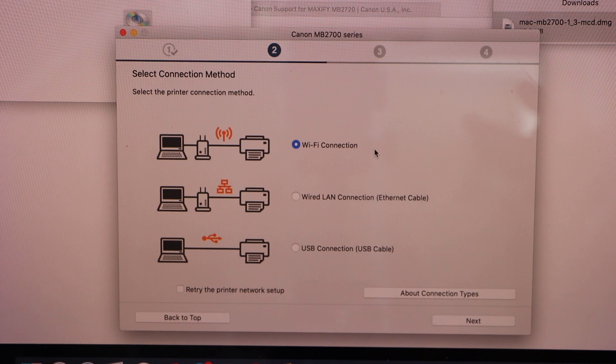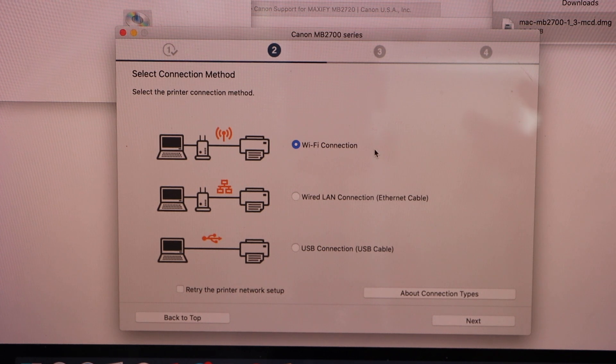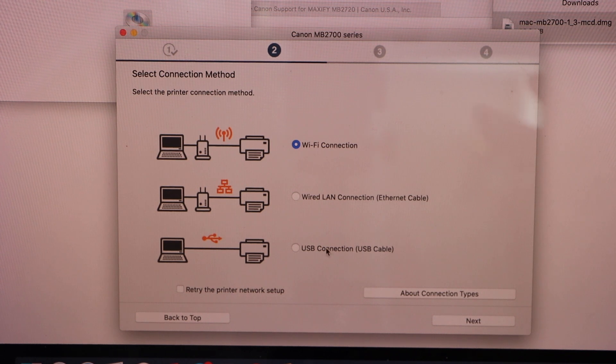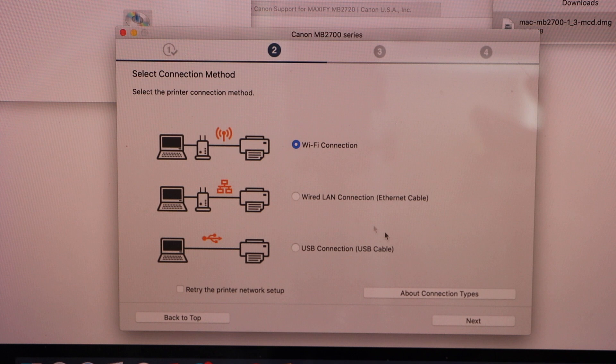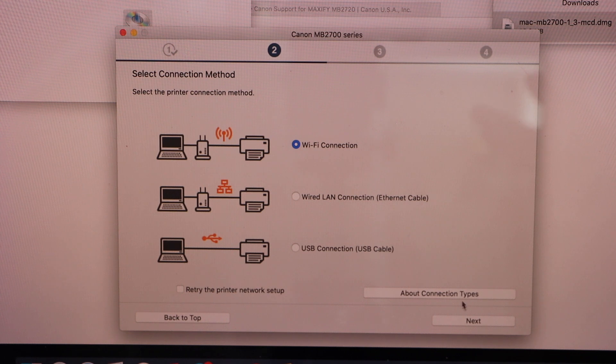Select WiFi connection. If you want to install it with the USB you can select that or the wired LAN. We are just doing the WiFi connection, click next.